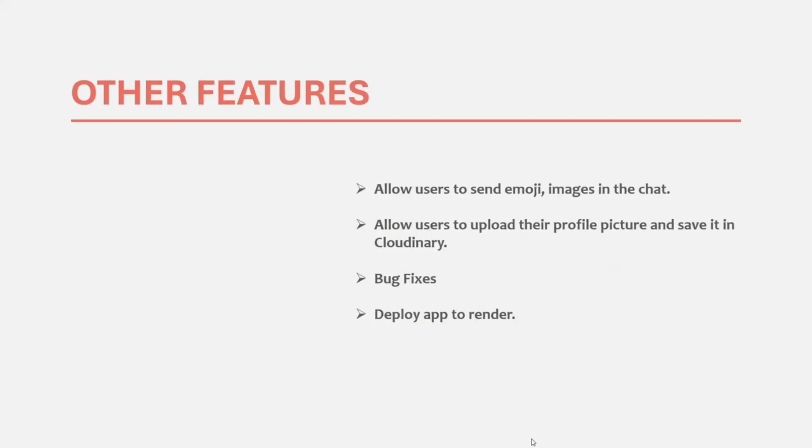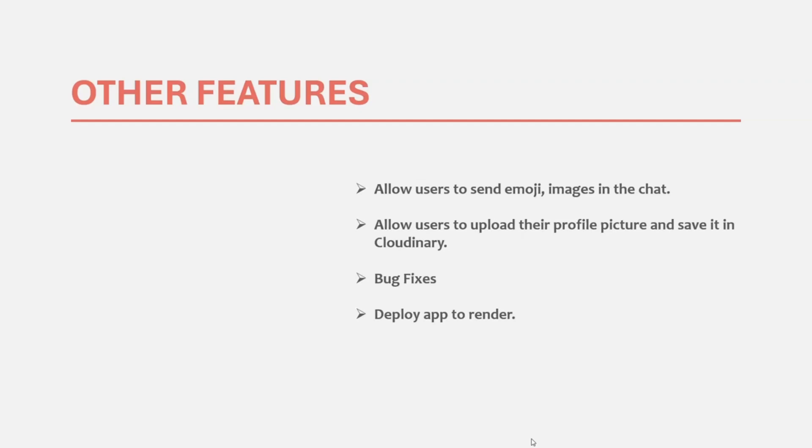And finally, after that section, in the fourth section of this course, we will work on remaining functionalities like allowing users to send emojis, images, etc. in the message. Allow user to upload their profile picture and show that profile picture wherever it is required. And in the final section of this course, we will work on any bug fix which is required, any UI changes which we can do. And then finally, we will deploy our application to render.